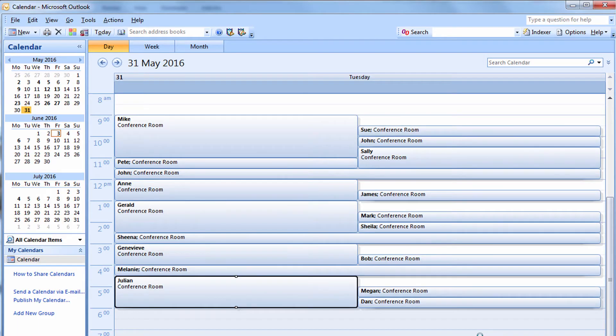Everyone in your department wants to use that conference room for their meetings and very quickly you've got a bit of a disaster.